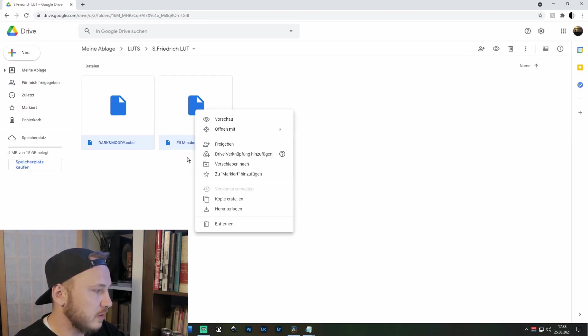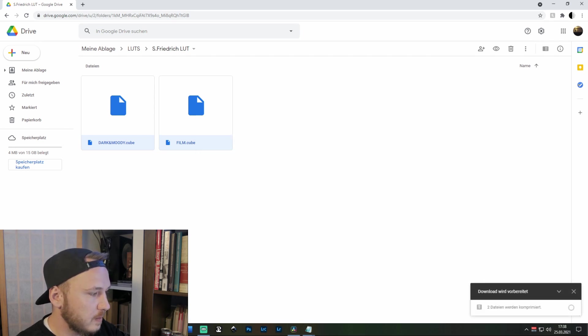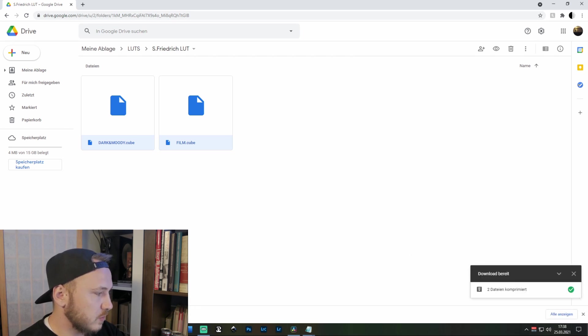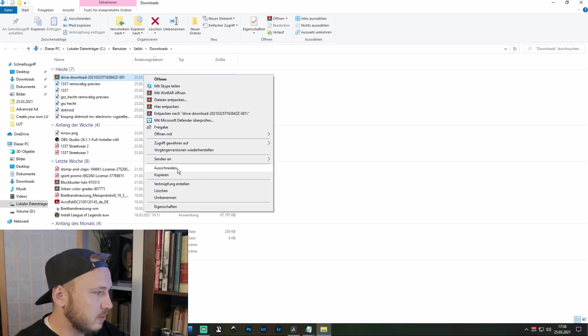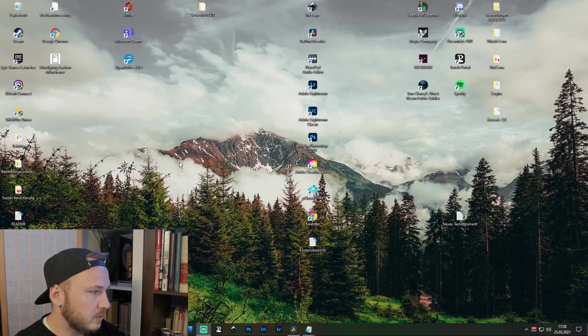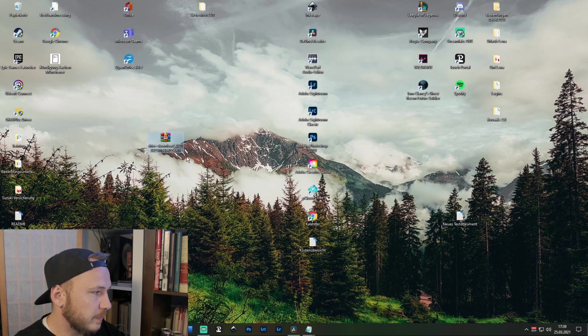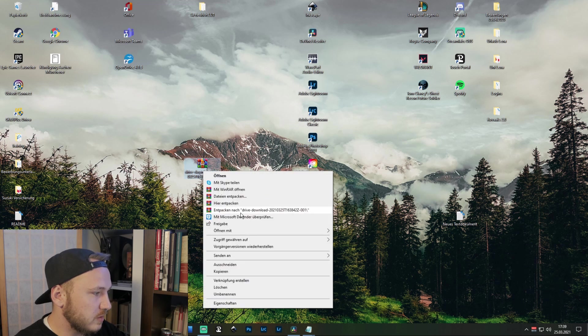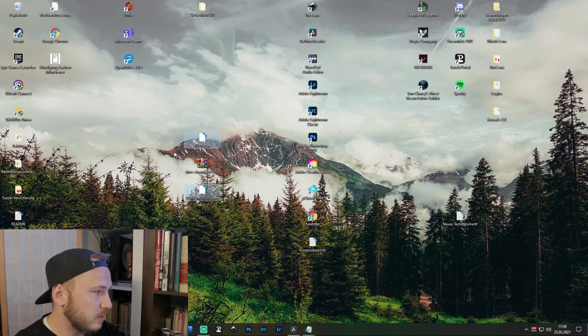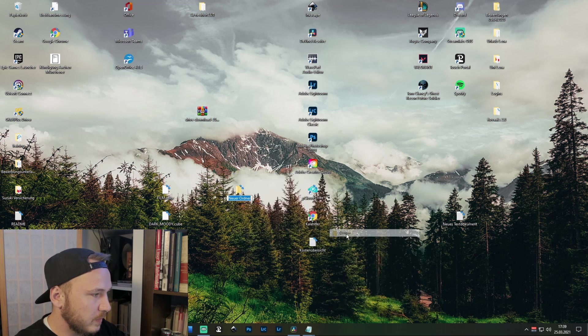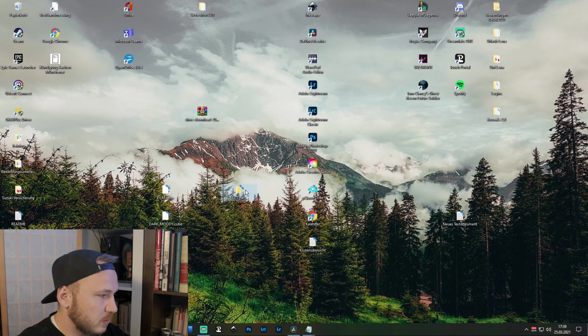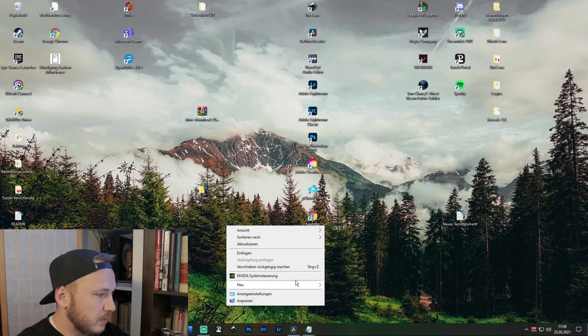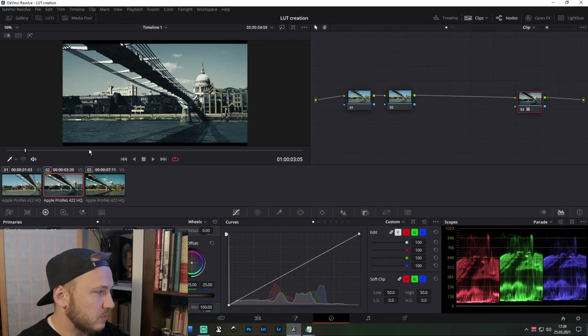Then highlight both and just click on download. Once your download is ready, go to the file location, cut this, and then just go to your desktop and paste it there. Now just extract here and there are your LUTs. Now just create a new folder, name this LUT pack, and just drag your LUTs in there.